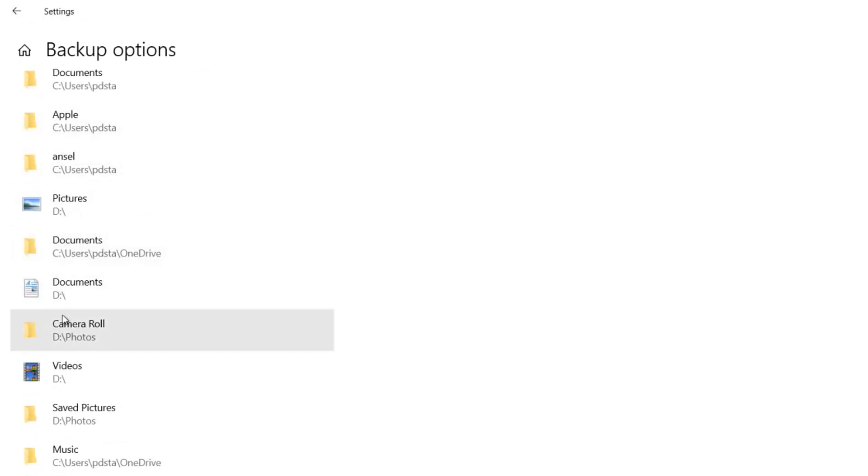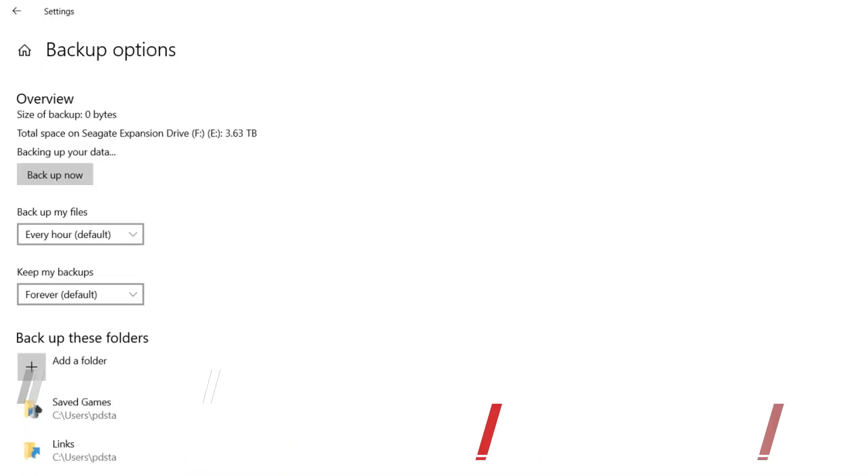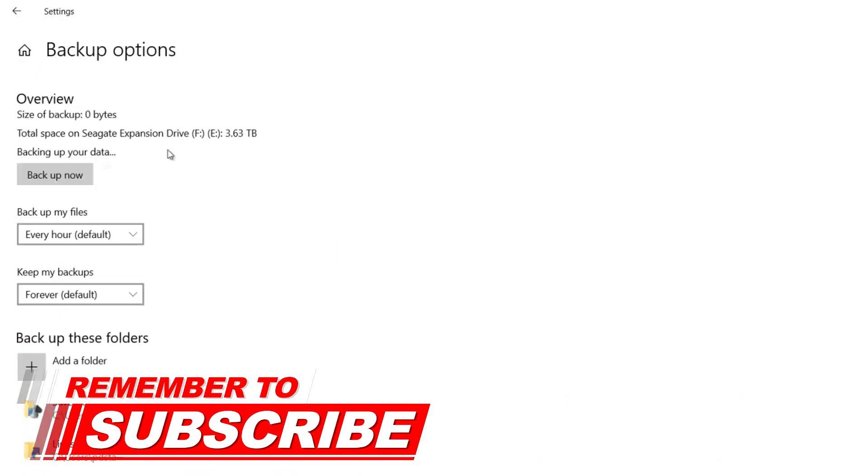You might want it to backup your desktop, your documents, your videos. That is all you need to do - once you have done that, you just click backup now.